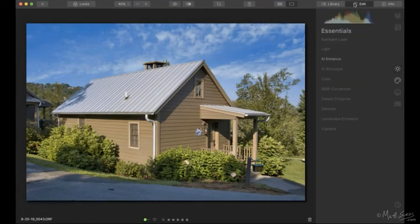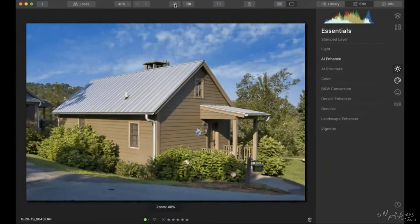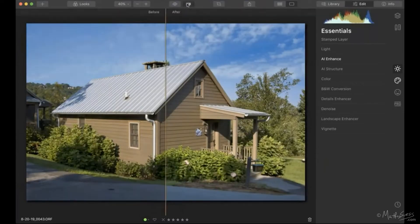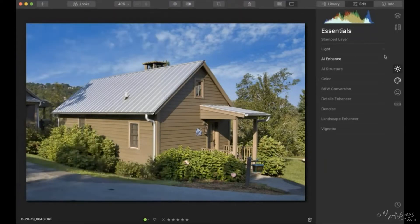Let's go into the edit panel inside Luminar 4 and take a look at the before and after. This is a typical shot for a real estate photographer — not having the opportunity to be out at the right time to get clouds. You want to sell the property, so you need to do sky replacement and get a nice sky in there. That's what I did with this photo.